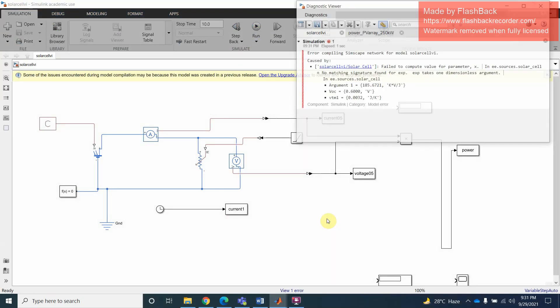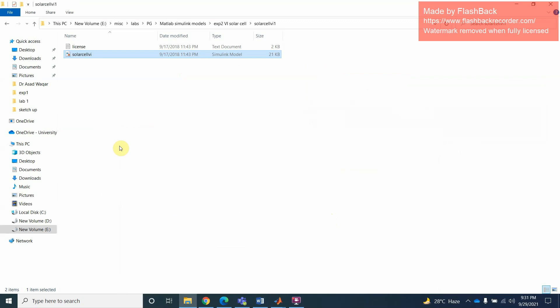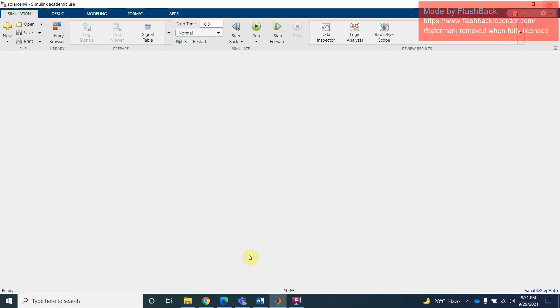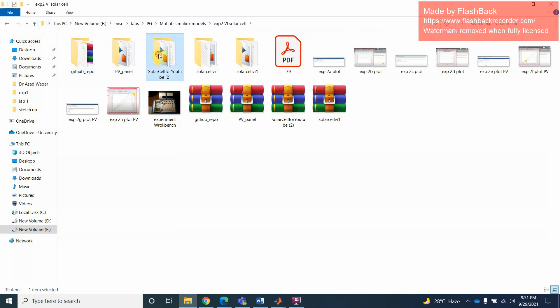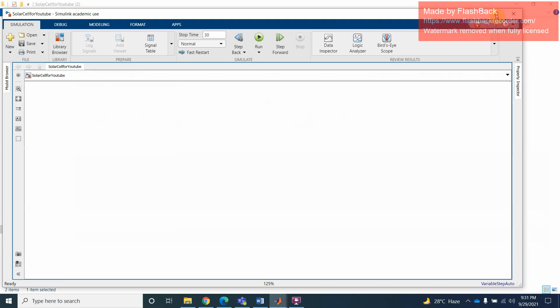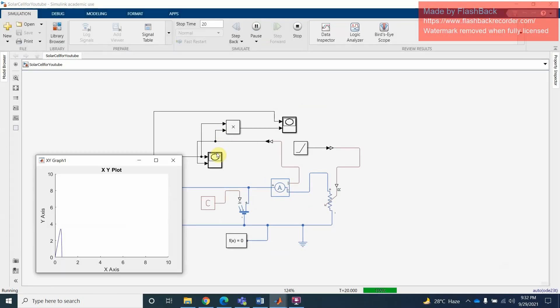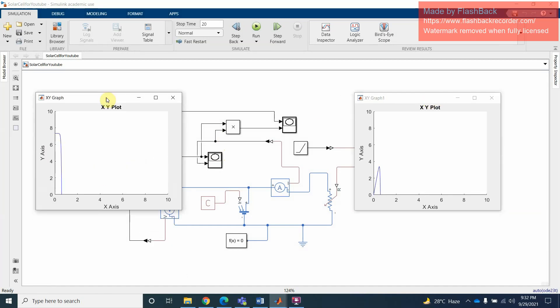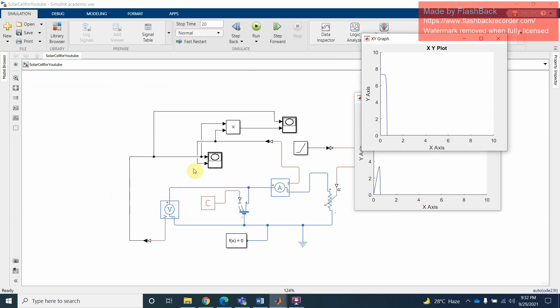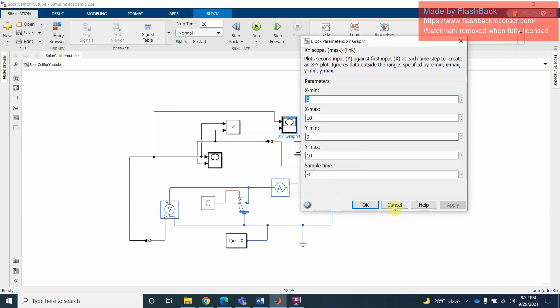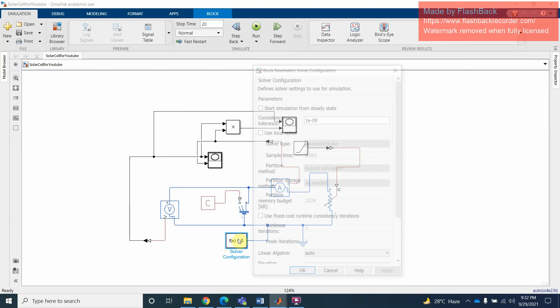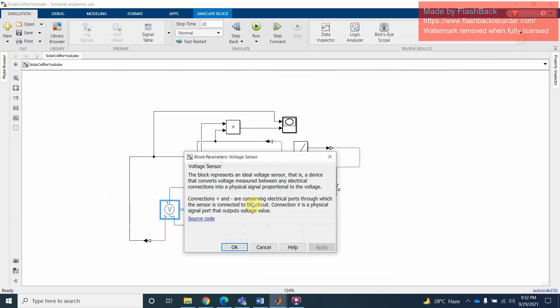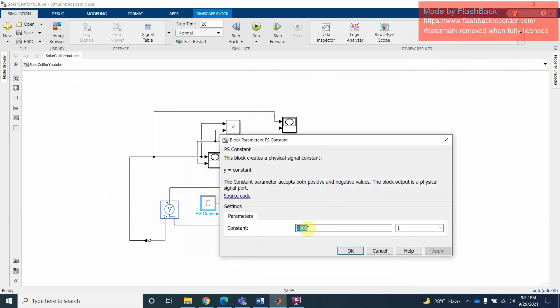This model, we can try as many as you want. For example this model. Let's skip this one for now. This X-Y plot, here you can see this one. Similarly you can change this. This function, you can change maybe the solver if you want to use the solver.